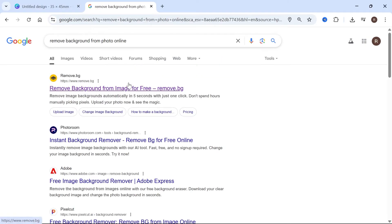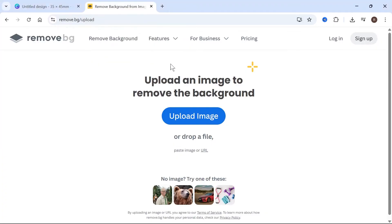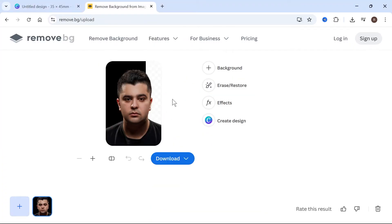Click on this top website, remove.bg, and then upload your image to remove the background from the image.